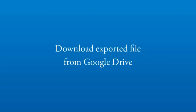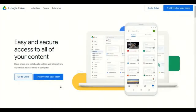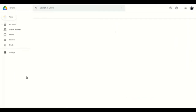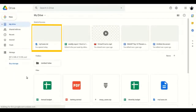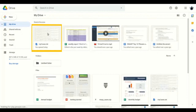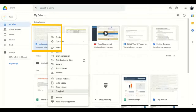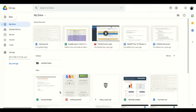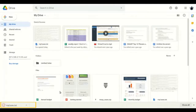In this second step, you can download the file on your computer from Google Drive. On opening Google Drive from your computer, you can notice that the myCases.txt file is saved on Google Drive. Right-click on the file and select Download. The file myCases.txt gets downloaded on your computer.